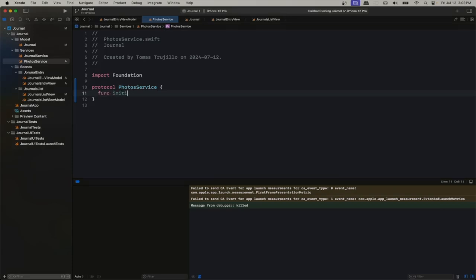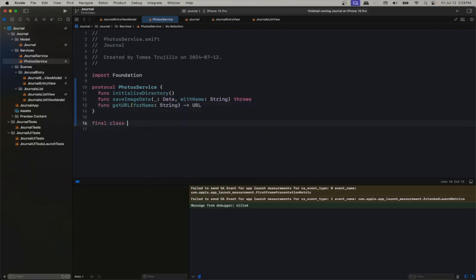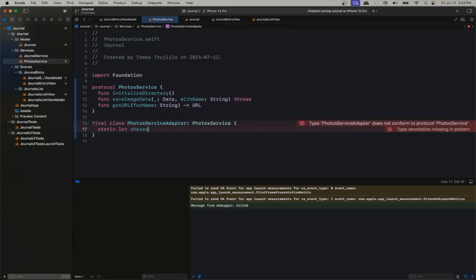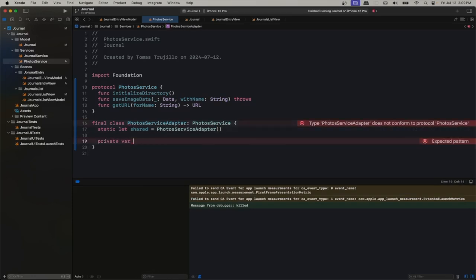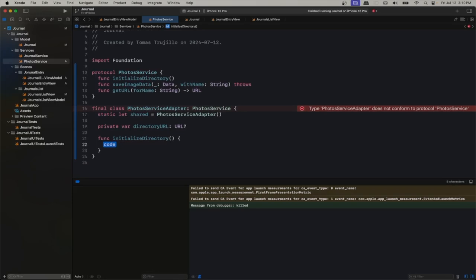The photo service will have three methods: one to initialize the directory, another to save the data of an image — this can throw — and the other to get the URL of an image given its name, which is what we'll pass from the view model. Since we're going to be saving all photos, I don't want them spreading across the user's documents directory. I want our own directory of photos inside the documents directory, and that's what the first method — initializing the directory — will create. We'll call this on app startup.